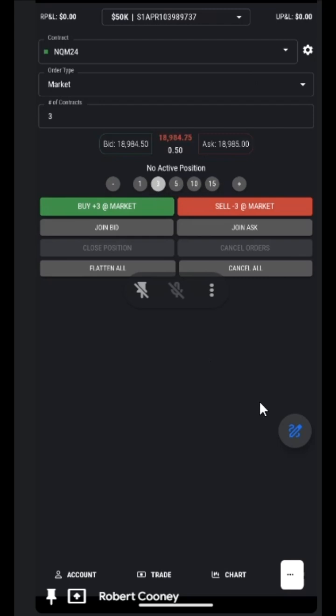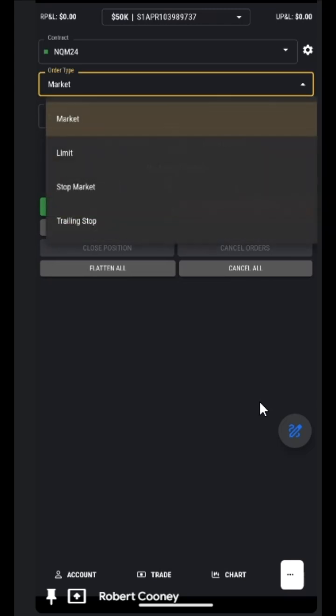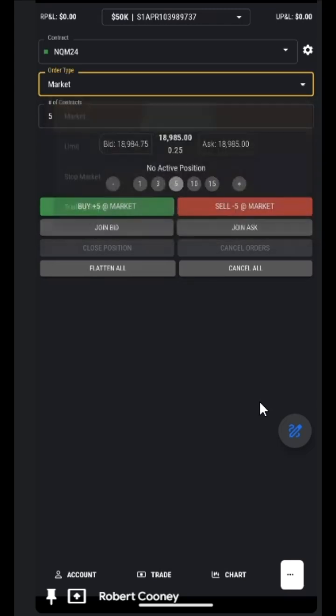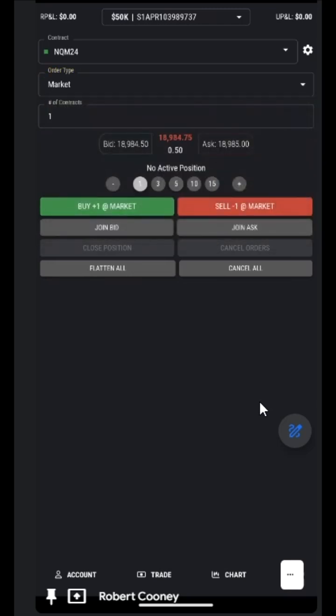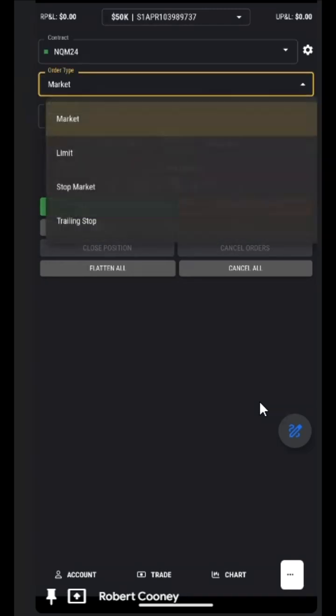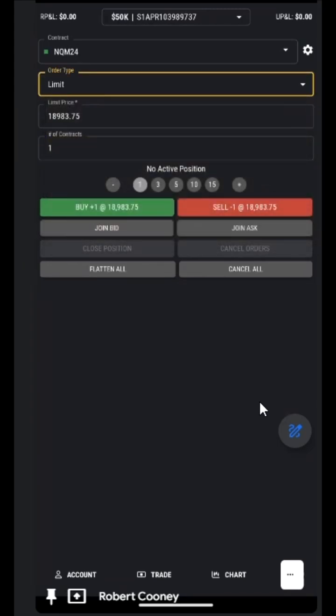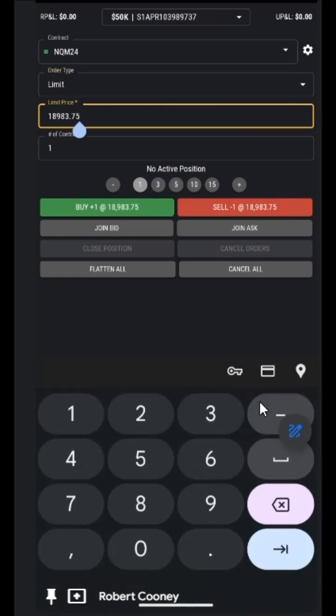We can place the orders based on the order type. So if we had one contract limit order, we would then need to fill in our price where we wanted to place that limit order.